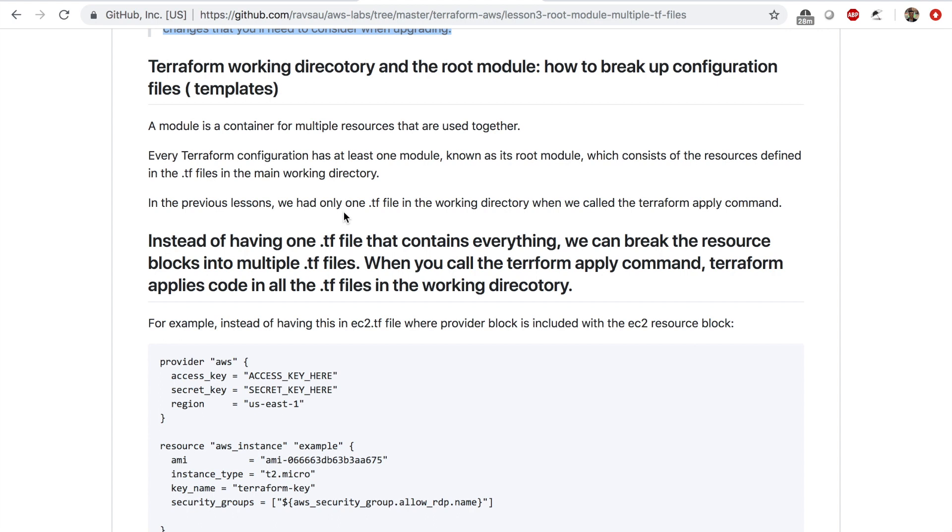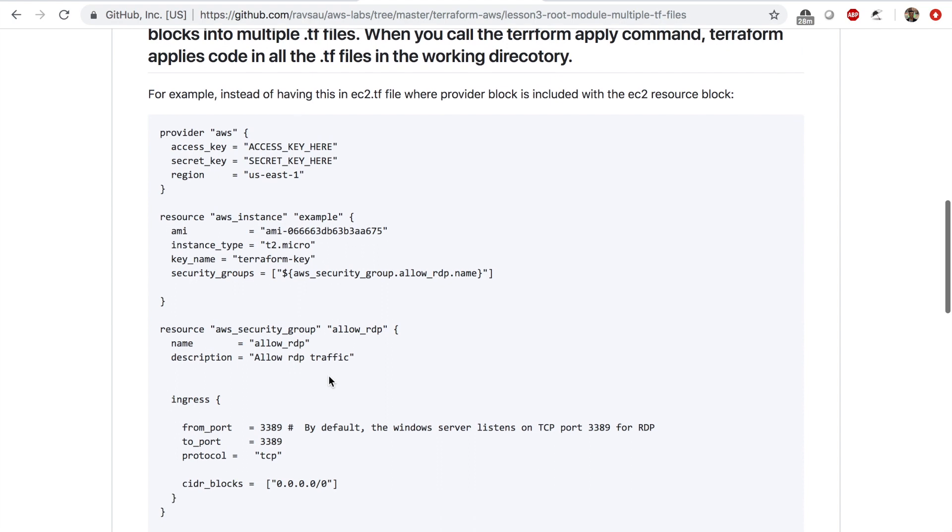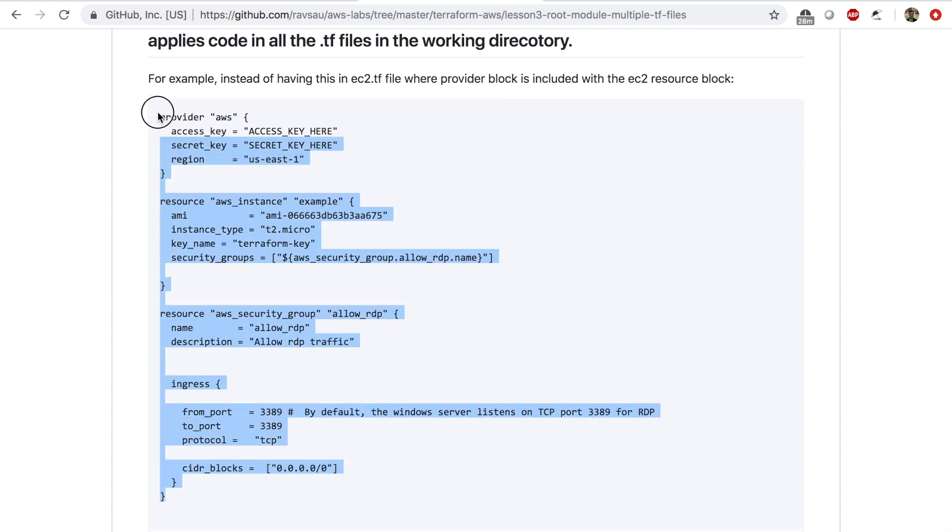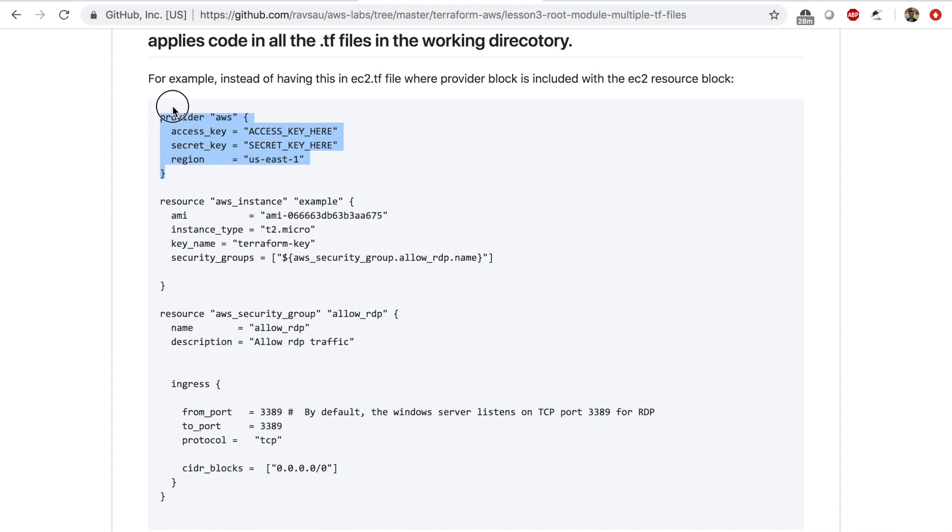Let's look at what I mean by that. In our previous lessons, lesson 1 and lesson 2, we only had one TF file in the working directory when we called the terraform init and terraform apply command.